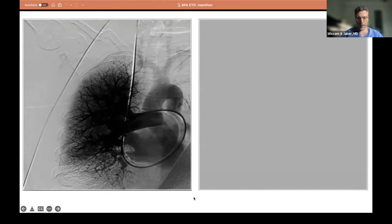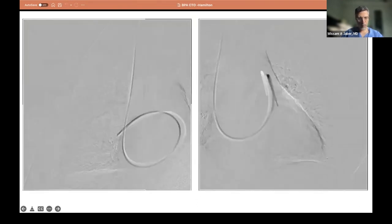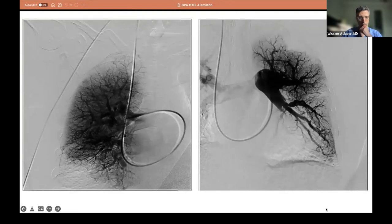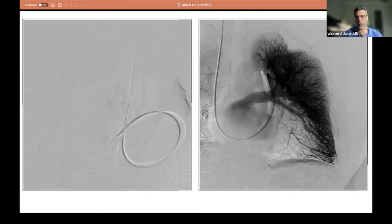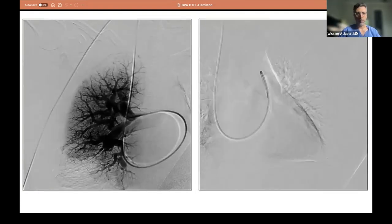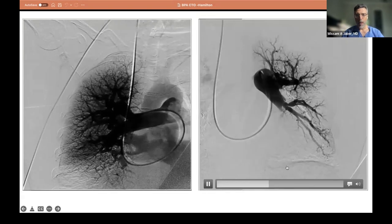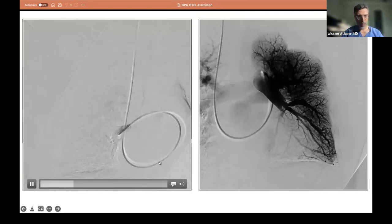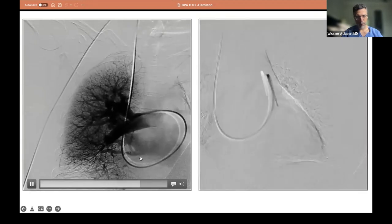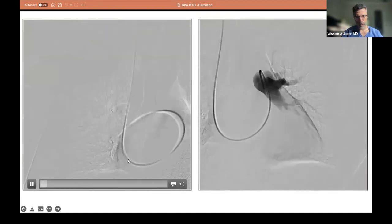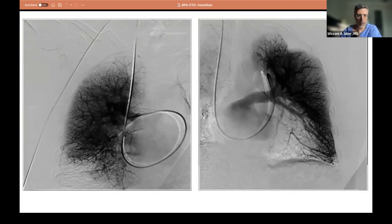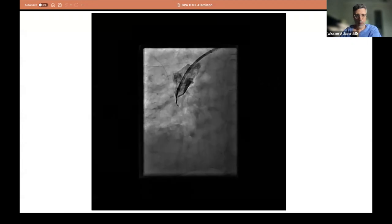VQ scan showed large bilateral lower lobe defects. On echo her RV systolic pressure was 80 and the RV was already failing. On catheterization, right-sided pressures were high, mean PA was 57, wedge was fine, and PVR measured at 12 — though I expected it to be a little higher. Her cardiac index was not very bad. The pulmonary angiogram shows total occlusions in the lower lobes bilaterally as the majority of the issue.